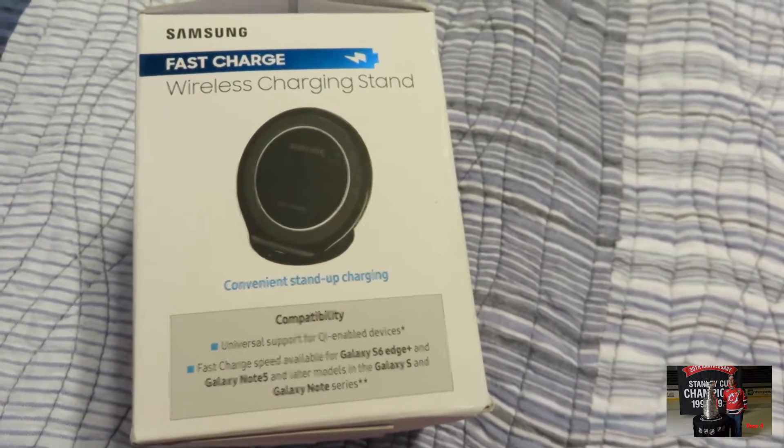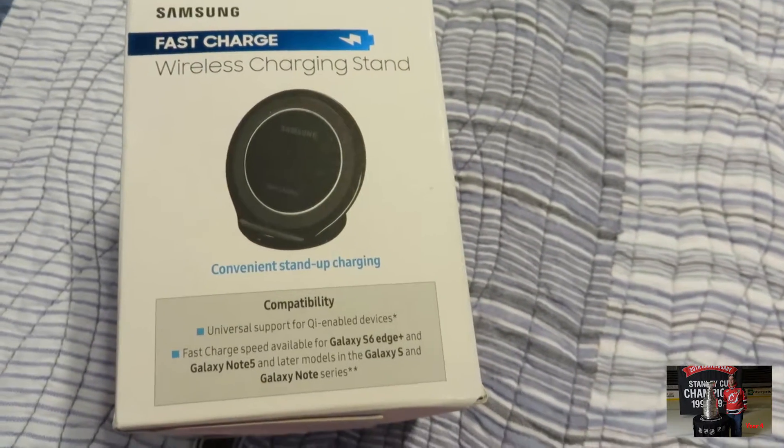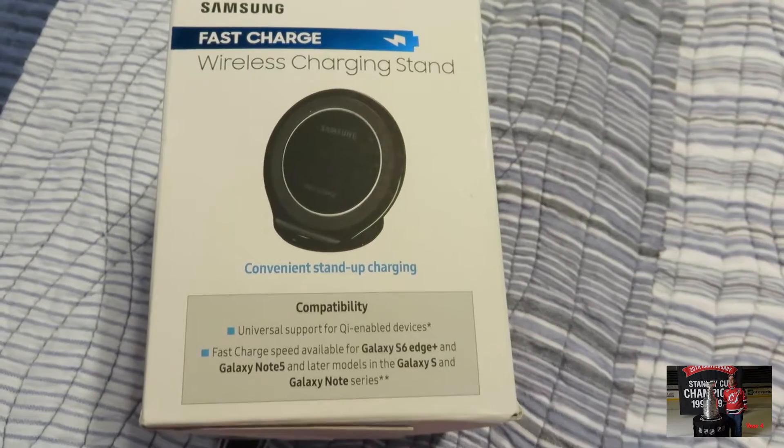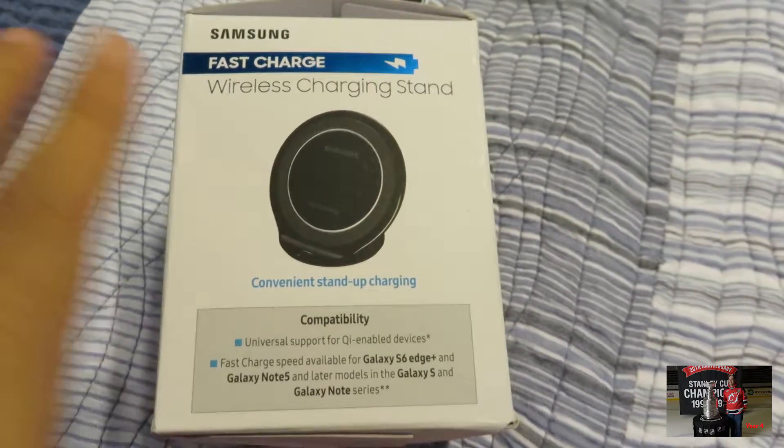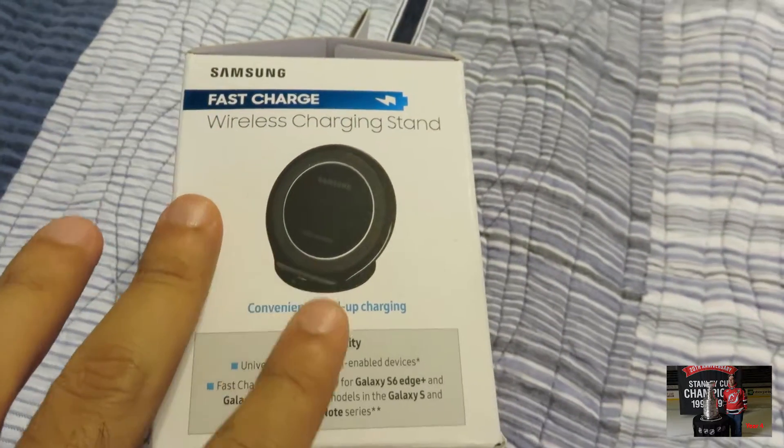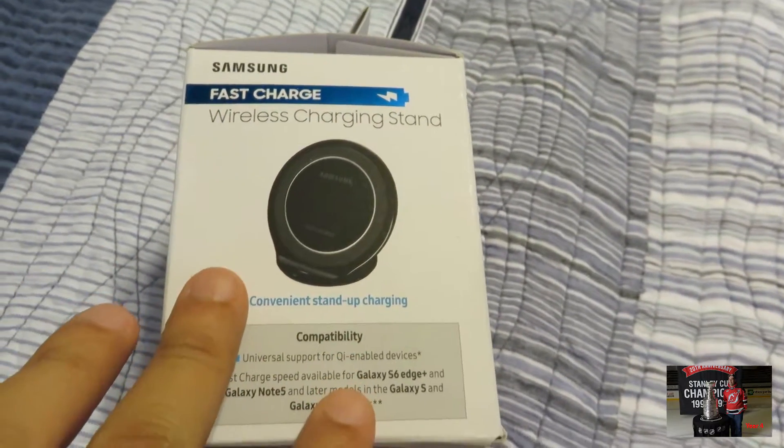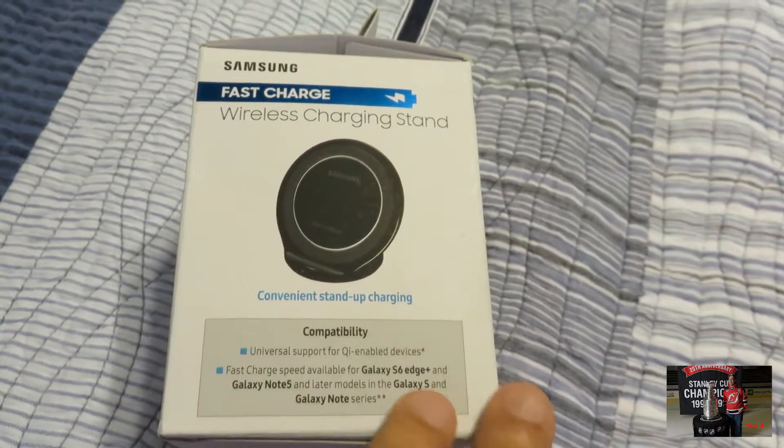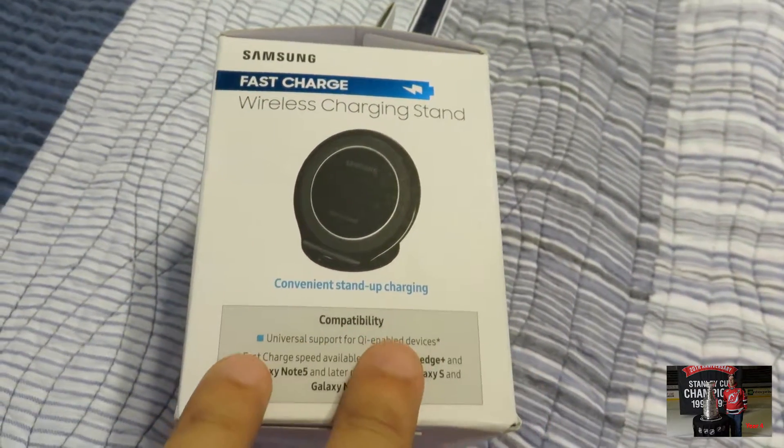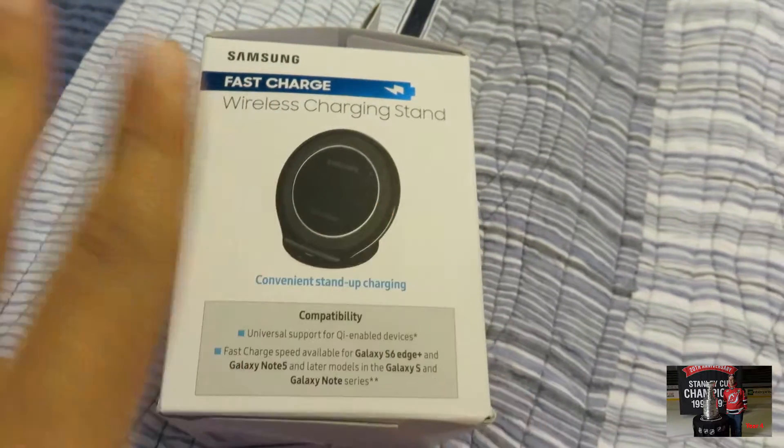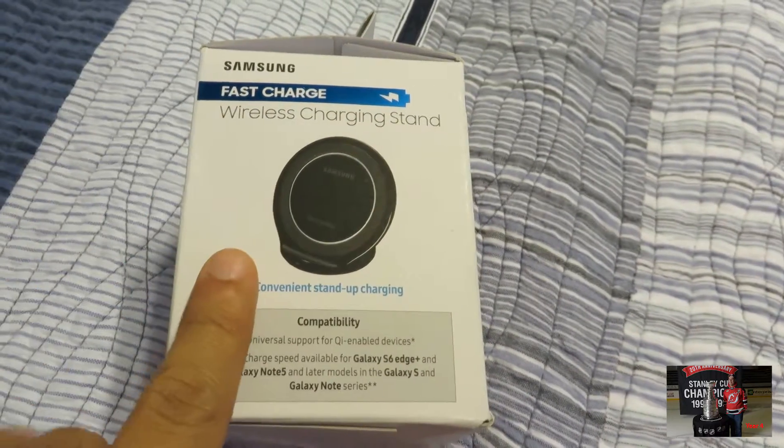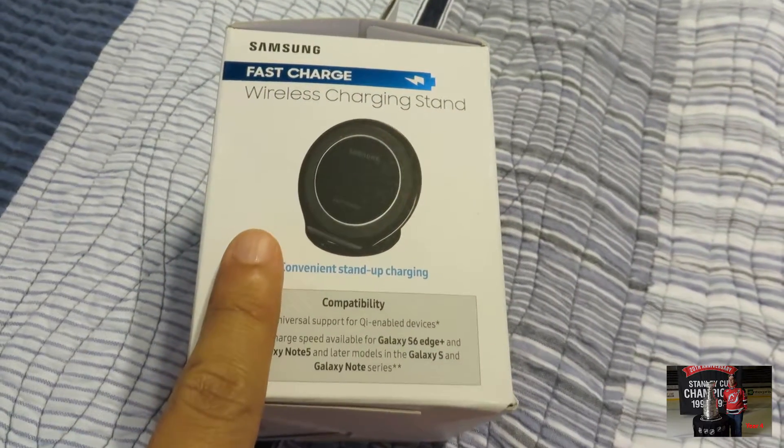Hello and welcome to a very quick unboxing. As part of the Note 7 series of videos, this is one of the accessories I purchased.